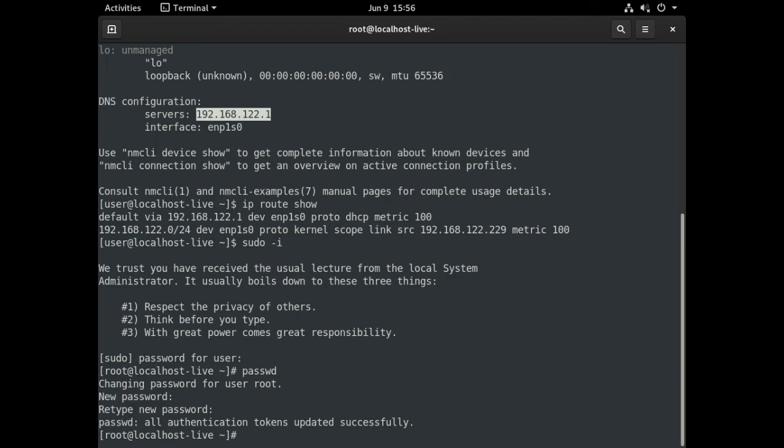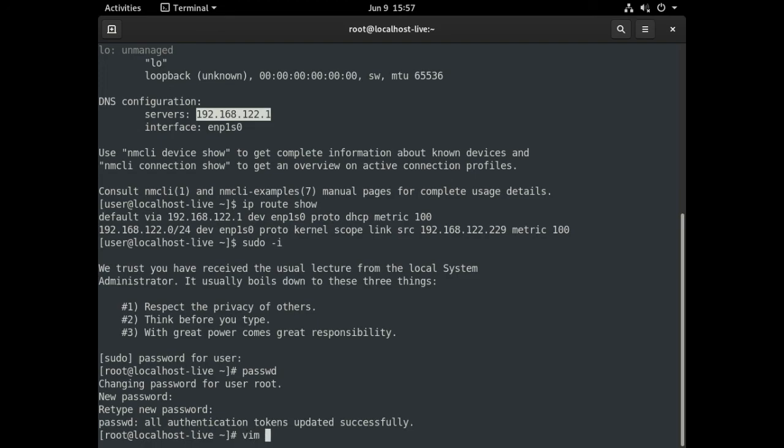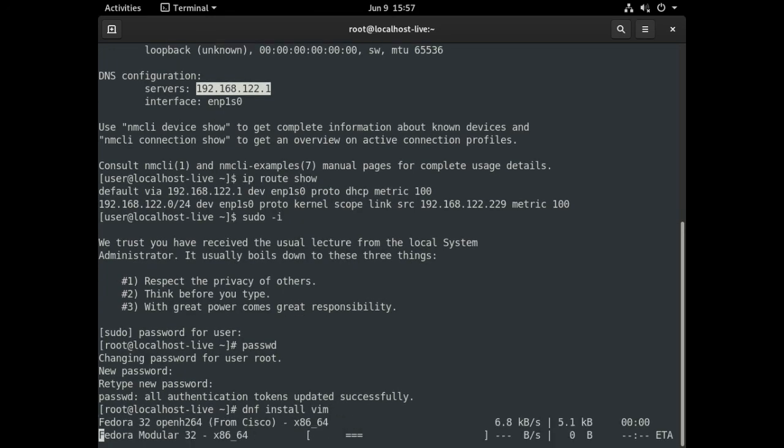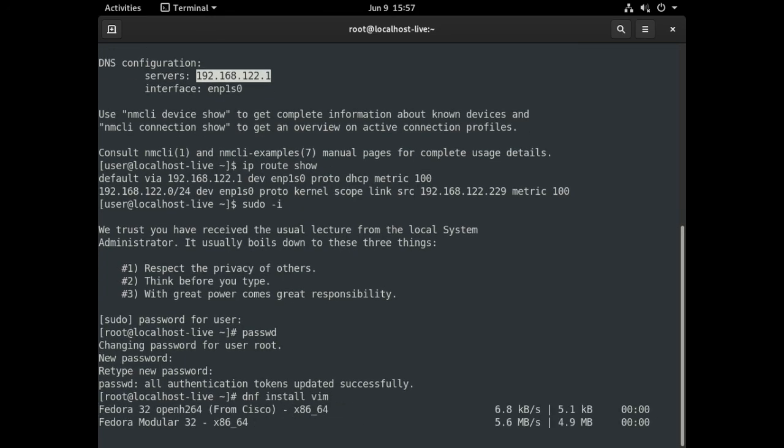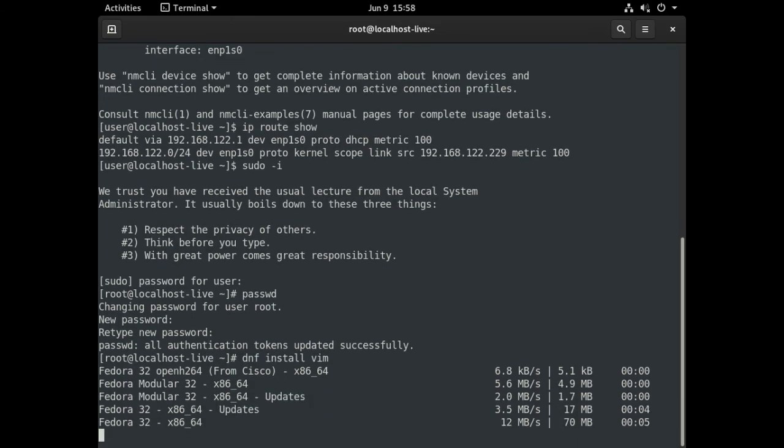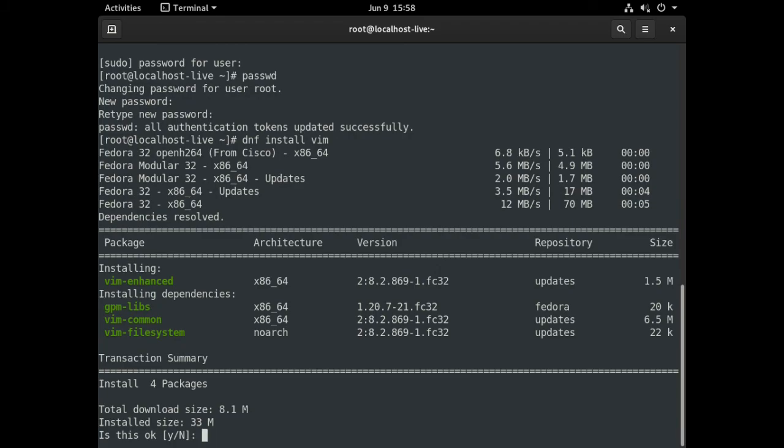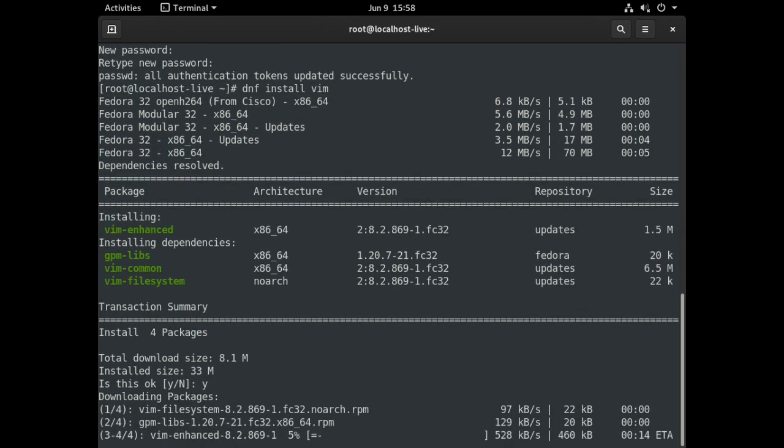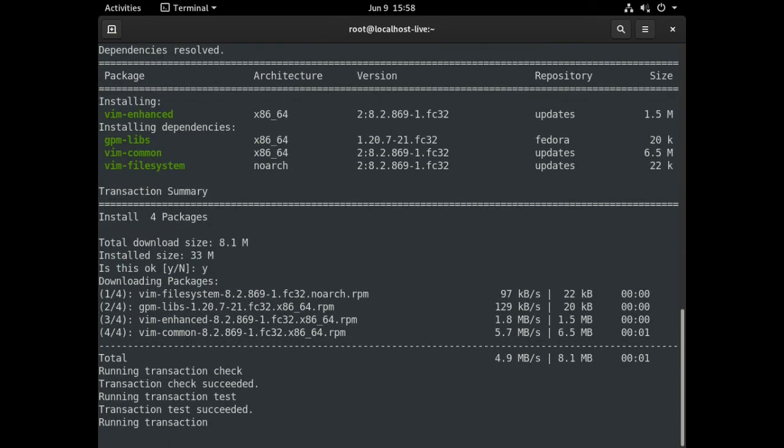At this point, we can change the hostname because I don't want localhost-live. I want to use fed-client. Another thing we want to do is we want to run an update at some point. So dnf update when you get a chance. But I want to get vim installed. So I'm going to grab vim. Because I'm always using that. We'll let that grab that from the internet. Here is vim enhanced and the dependencies that it requires. So we'll say yes for this. Install vim.